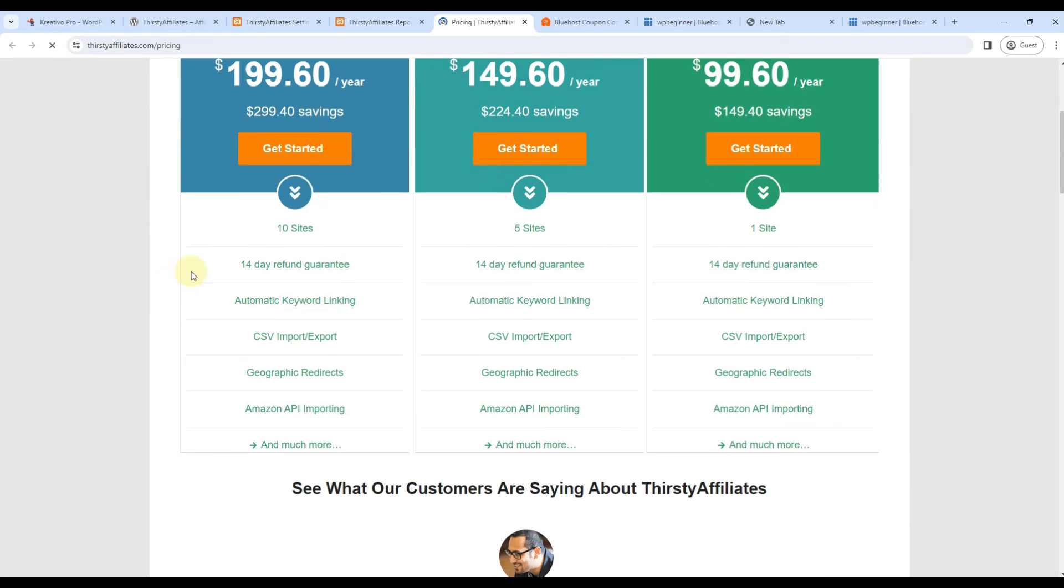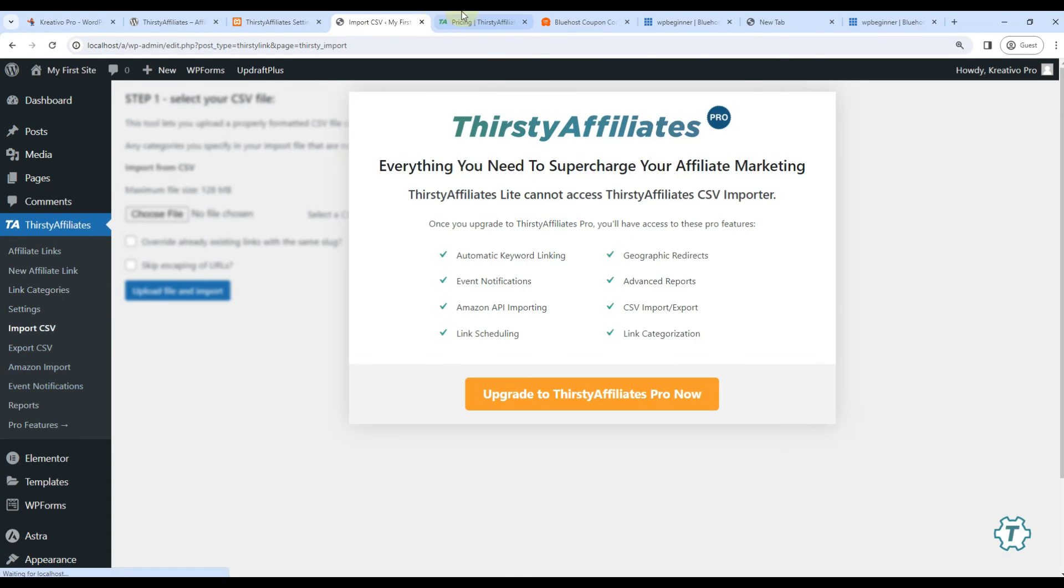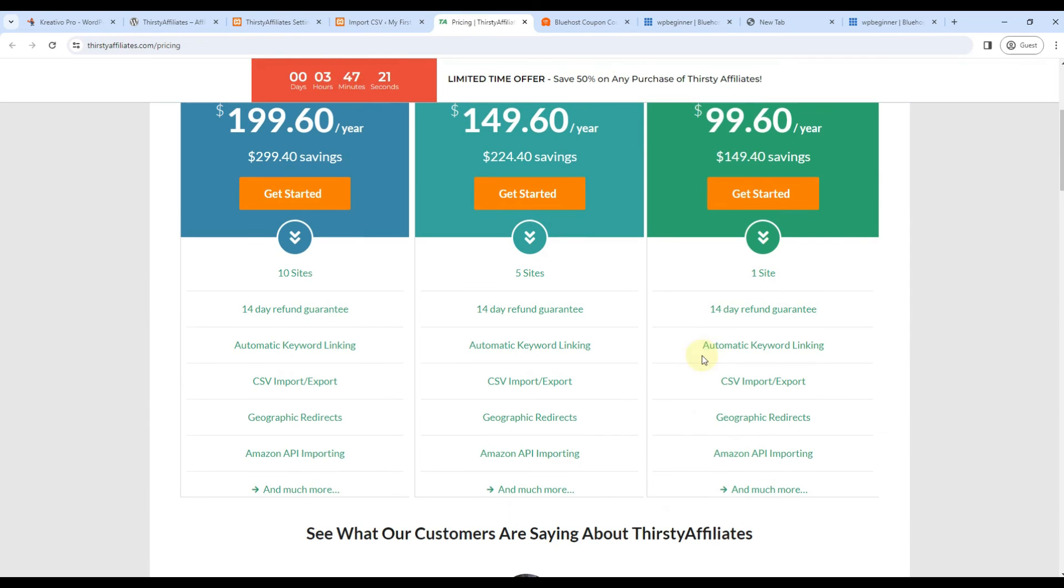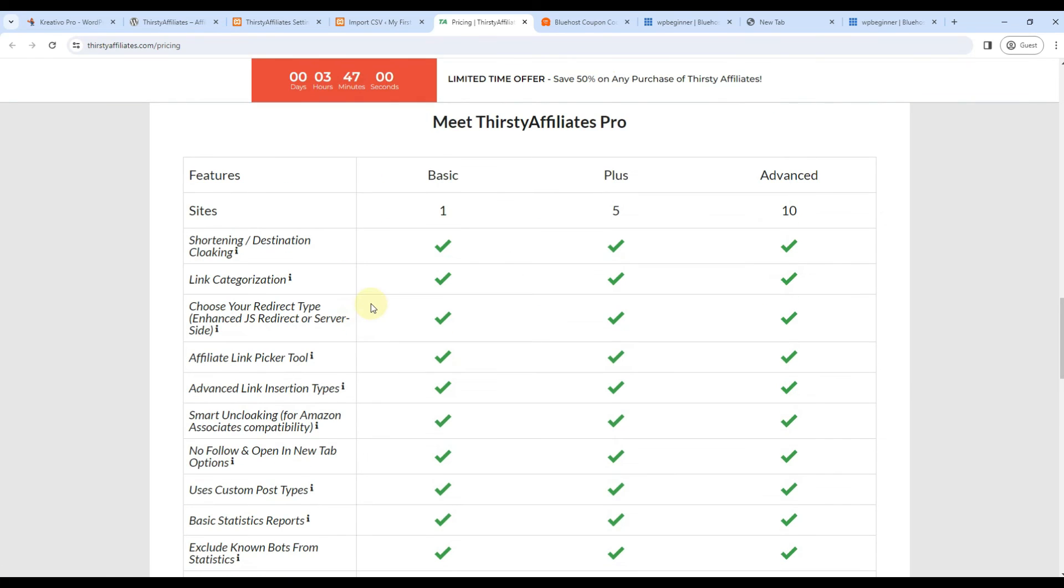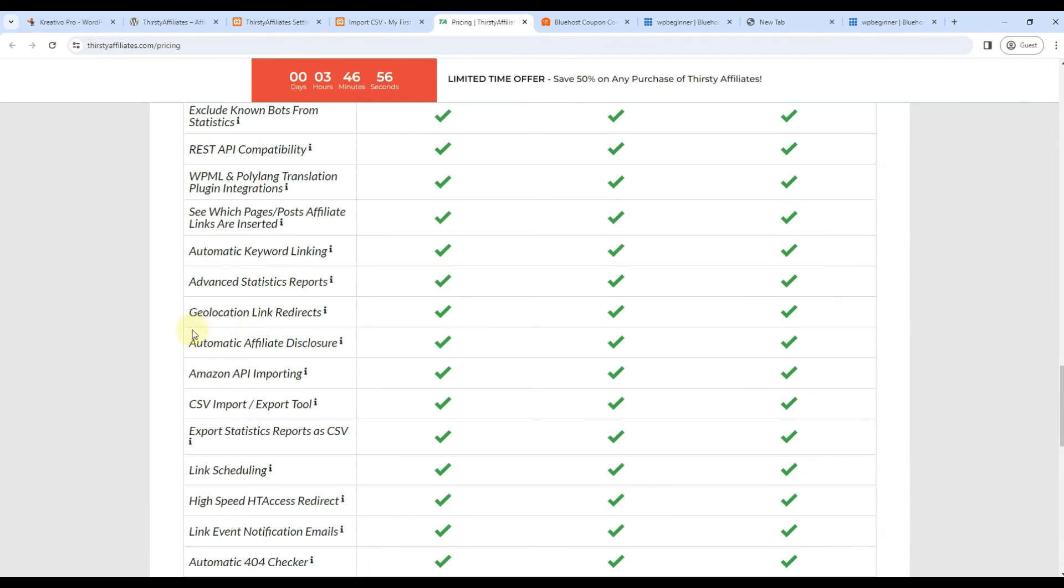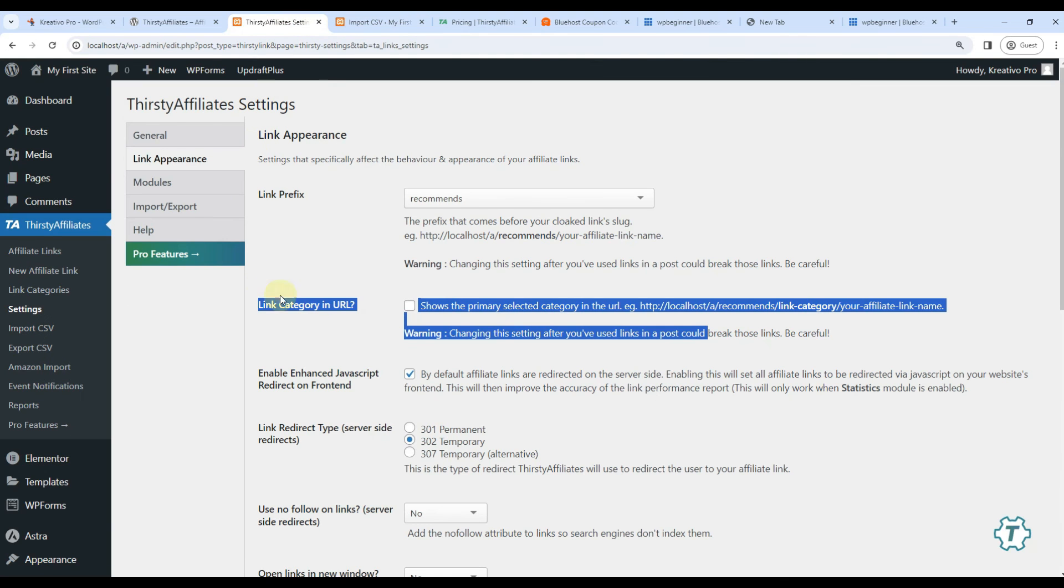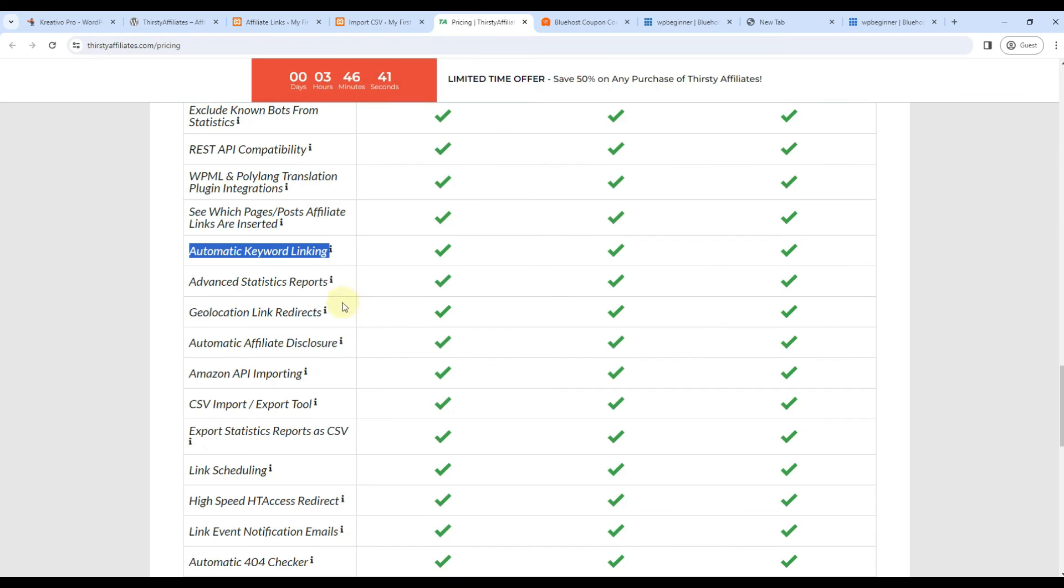Let's talk about pro features as you might have seen. Import export and Amazon settings are in pro version only. The two features that I really liked about this plugin - first of them is automatic keyword linking. For example, I have added a Bluehost word, so if I want I can link all Bluehost words to this link automatically. Very useful feature.